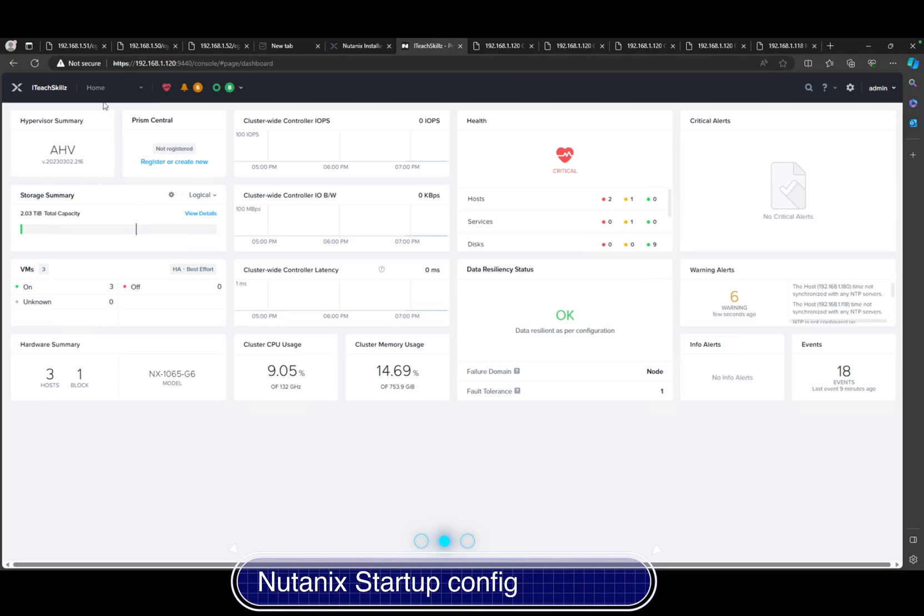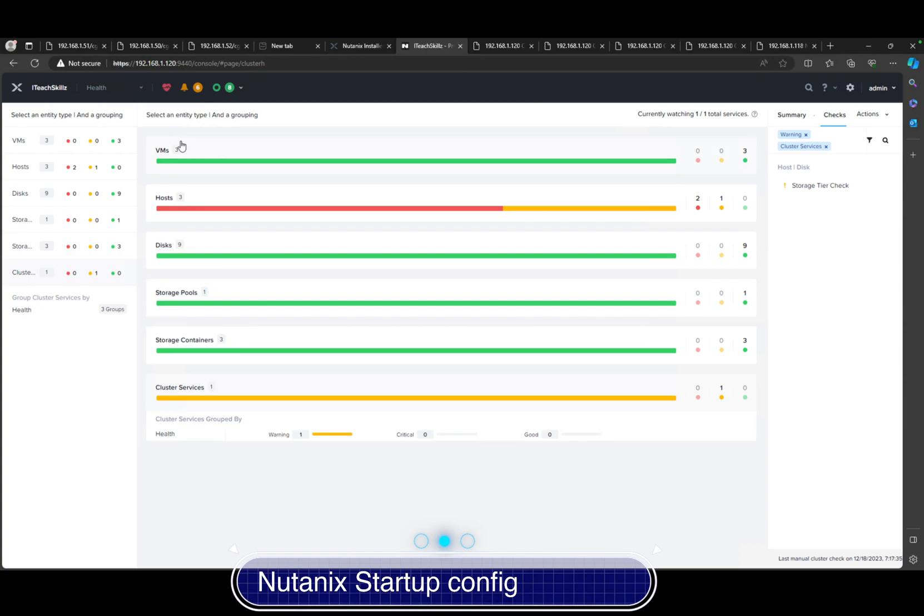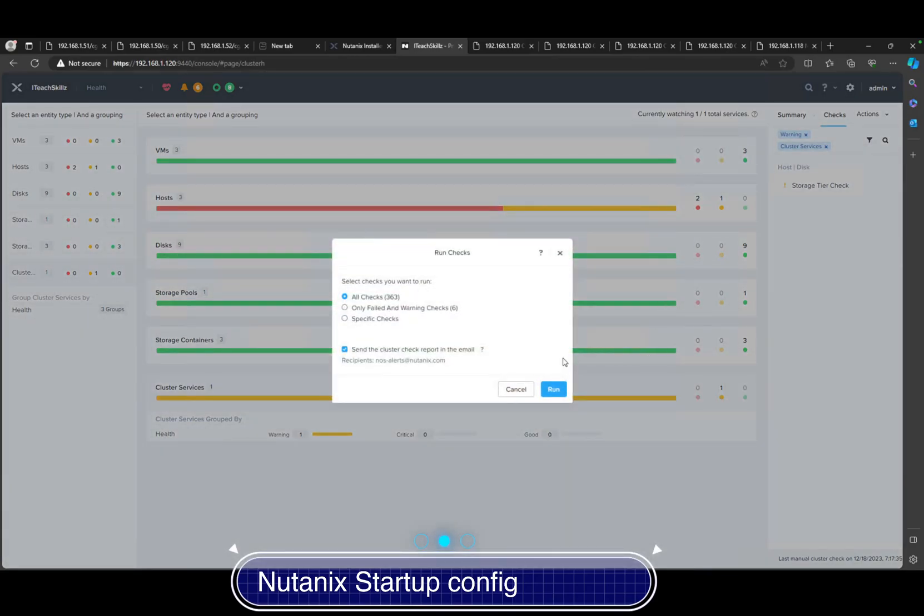Obviously you want to come to the dropdown menu again and click on health, just resolve anything that you can find out, anything that's critical. In here we have our NCC check going on. We could actually go ahead and run a check again, why not.